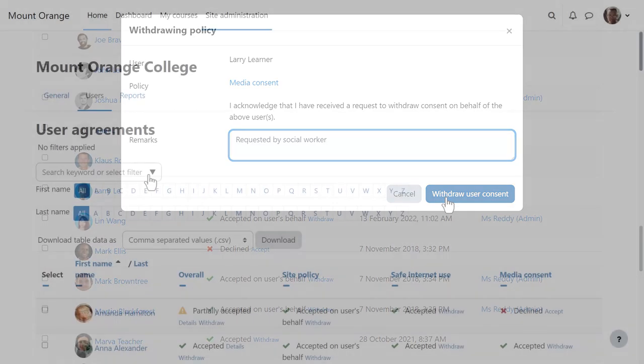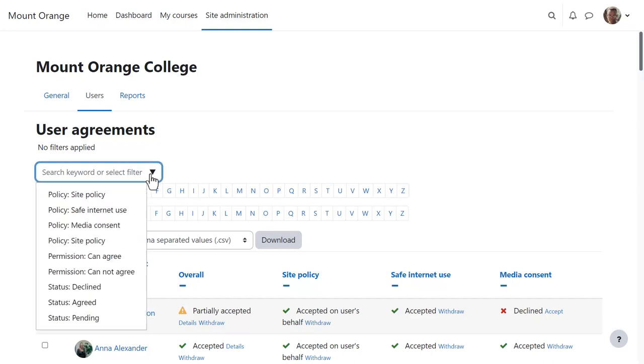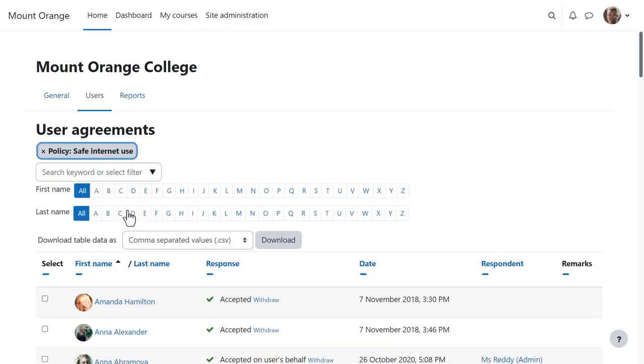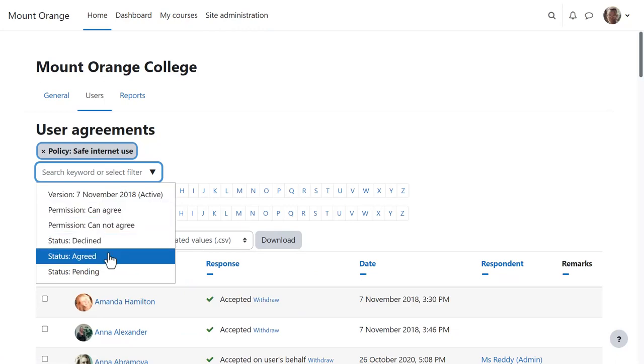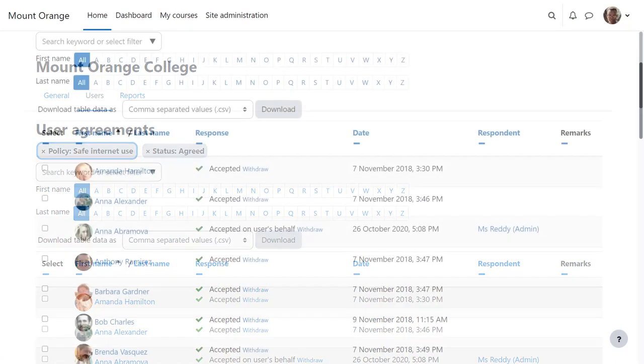Again, a useful filter allows you to filter by policy and status. So here for example, Privacy Officer Dan can quickly see who has accepted the Safe Internet Use Policy.